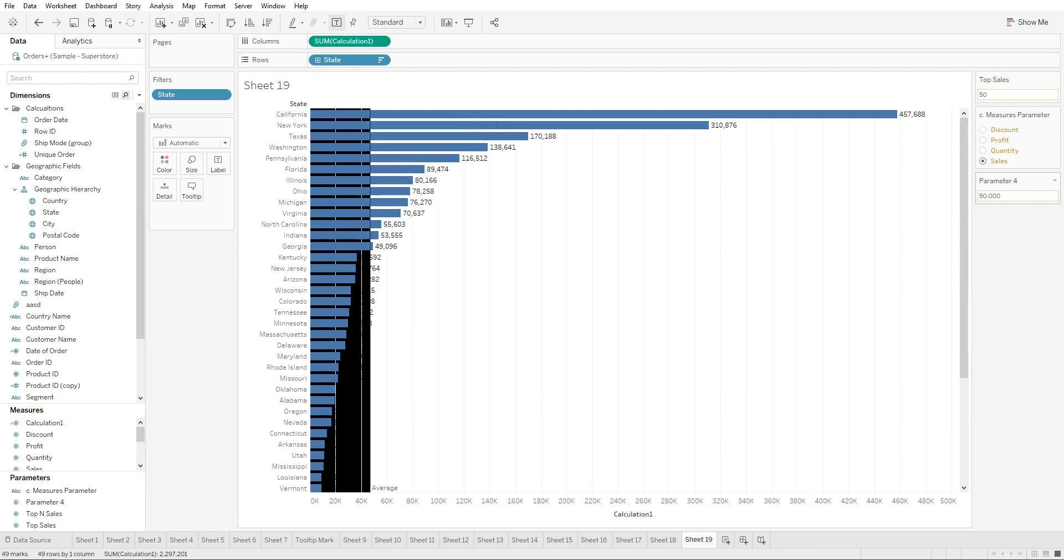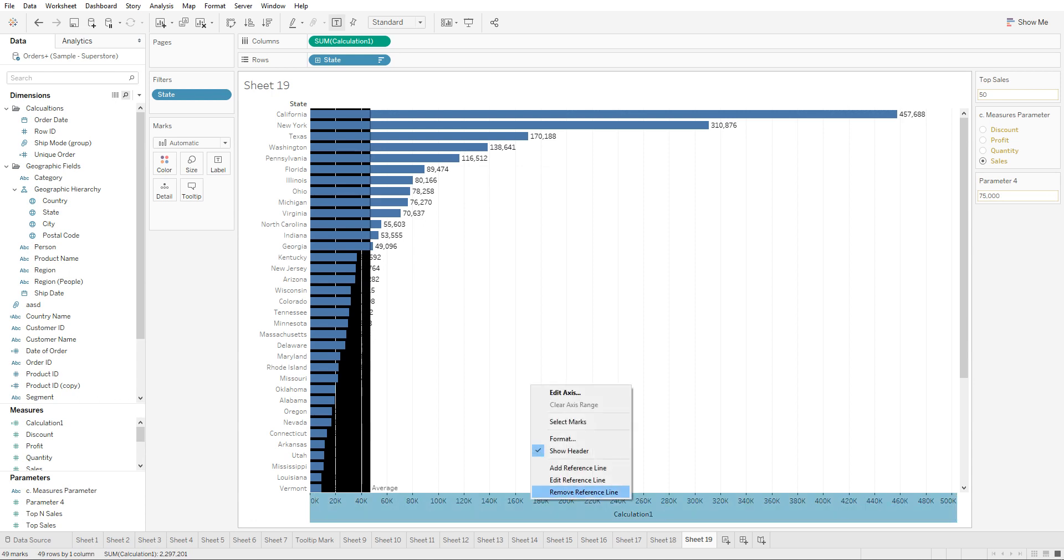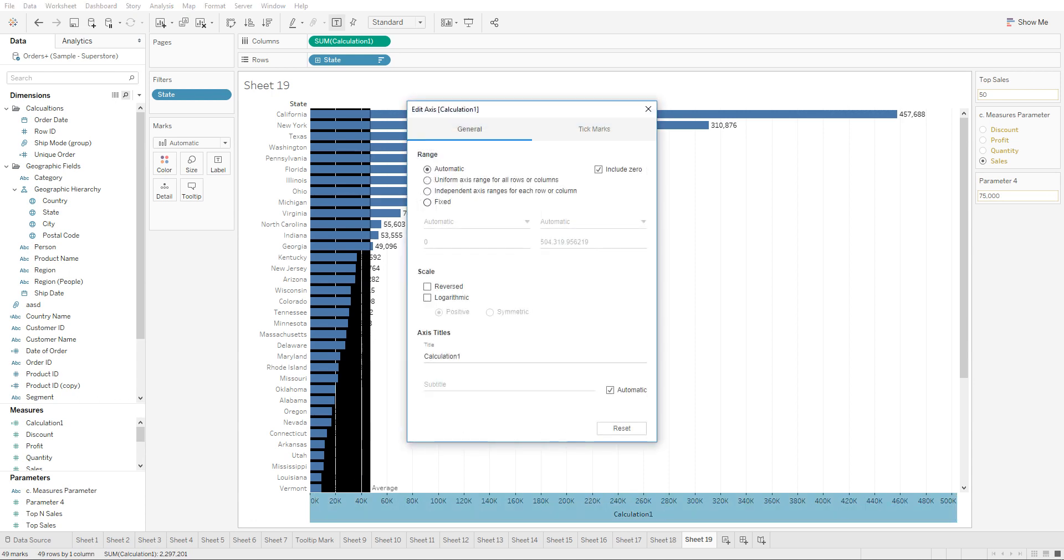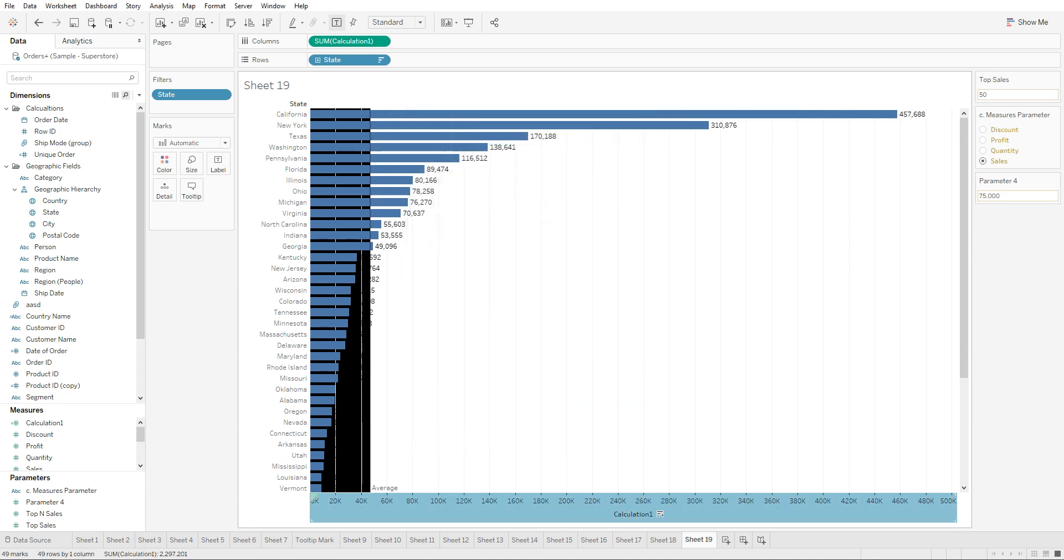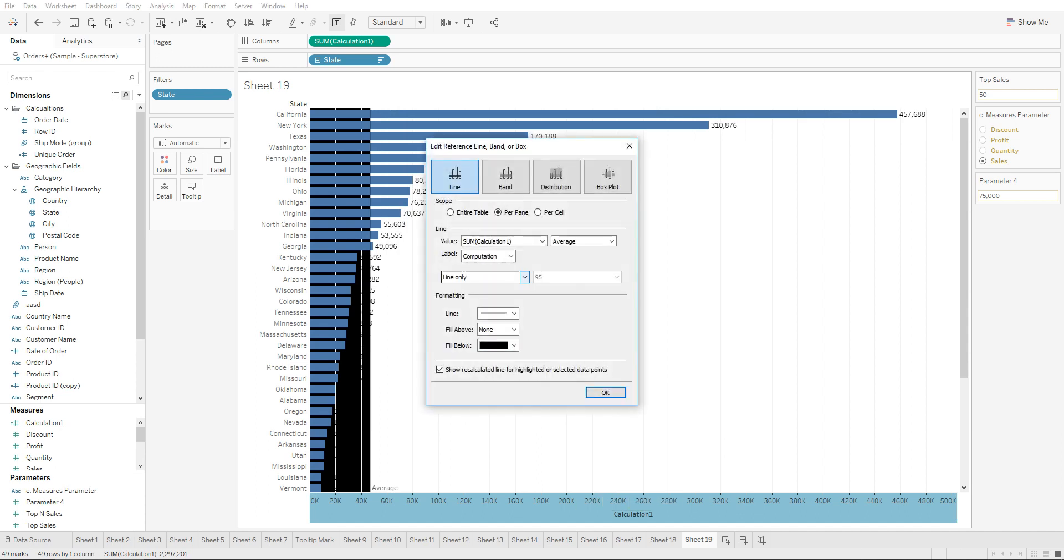So he can dynamically change it to 60,000 and the chart is going to reflect over here. Let's do 75, and currently it's showing the average. Let's click on edit reference line and click on entire table.